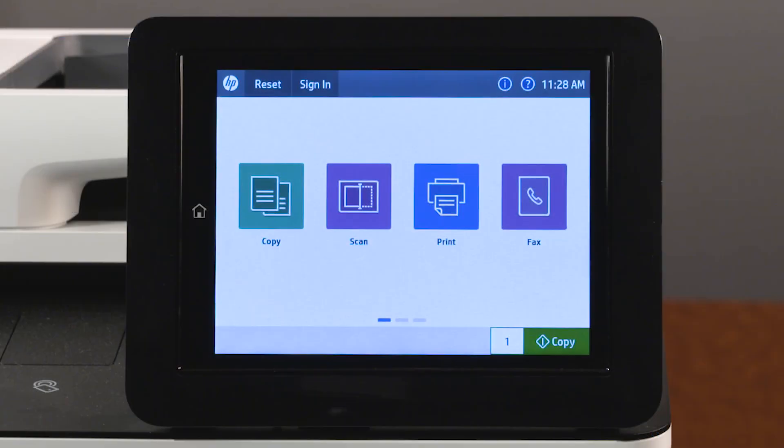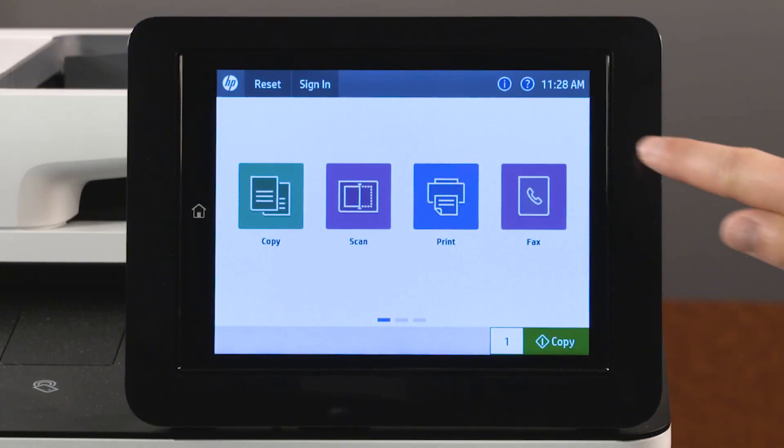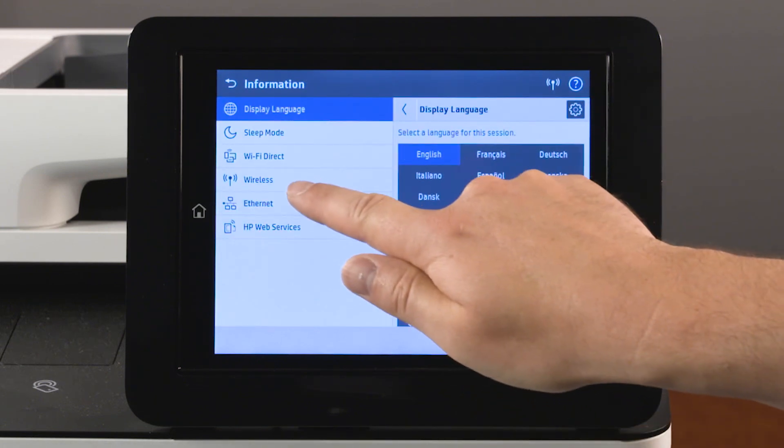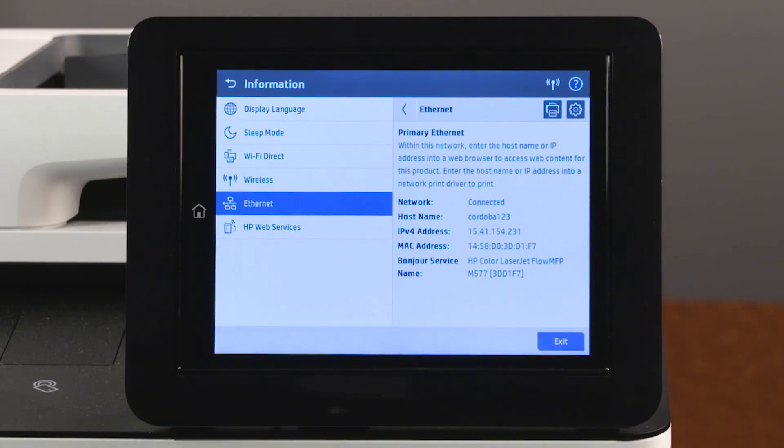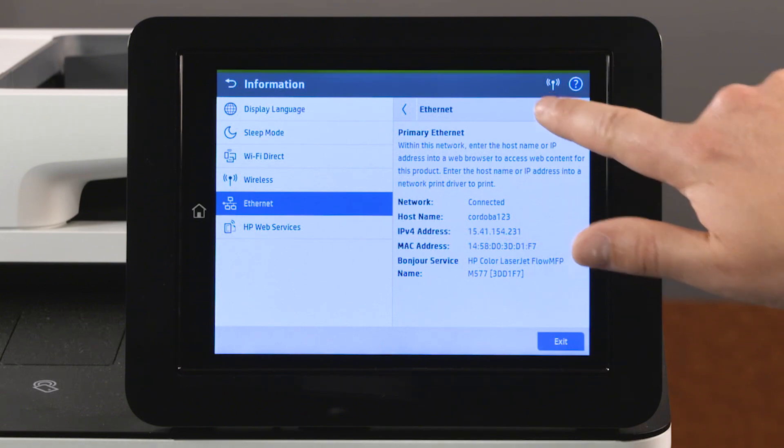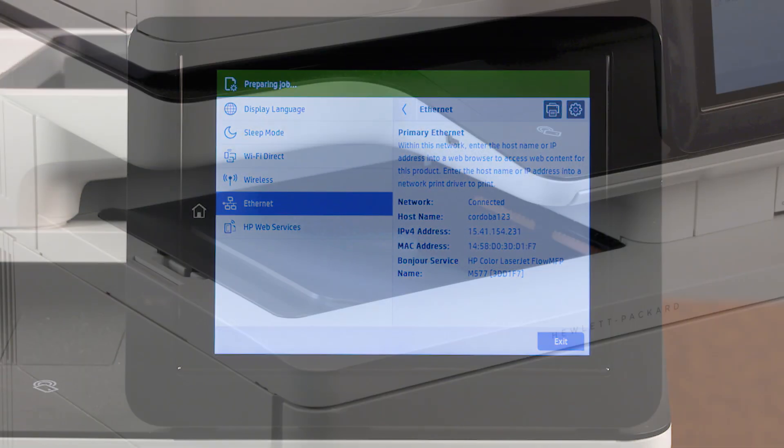On the home screen of the printer control panel, touch the information icon and then touch Ethernet. Write down the printer IP address or host name, or touch the print icon to print the network information.